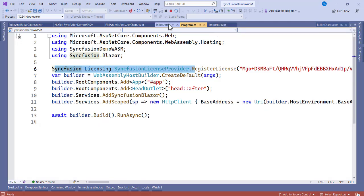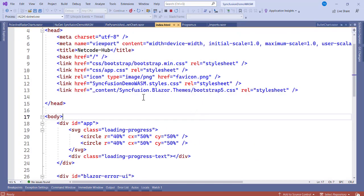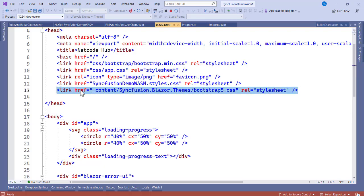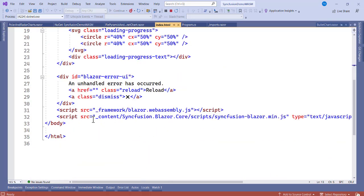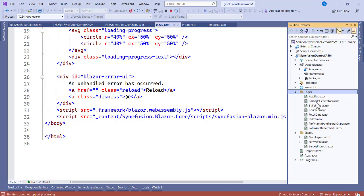Now let's go to the index file. In the index we need to add the CSS class — this is part of the theme that you downloaded. The same thing applies to the script, which is also part of the theme package you downloaded, so add that too. When you are done, create a new Razor page. The name of my Razor page is called Polar and Radar Chart.